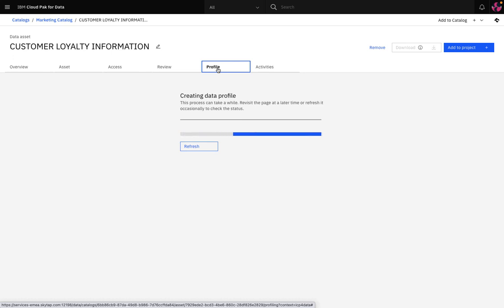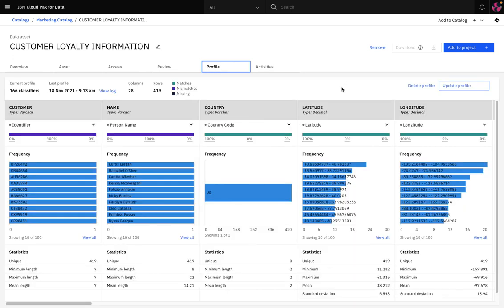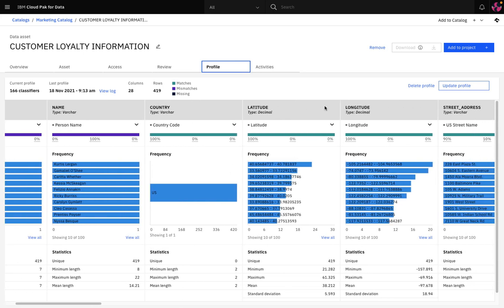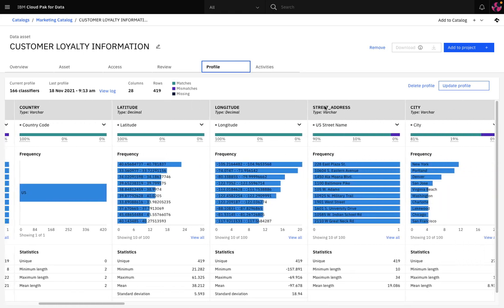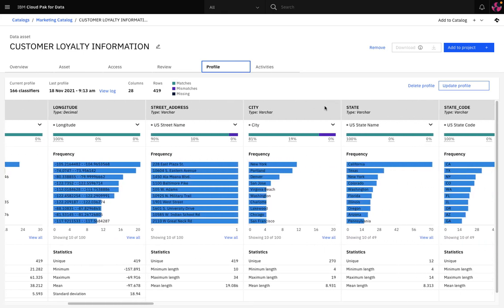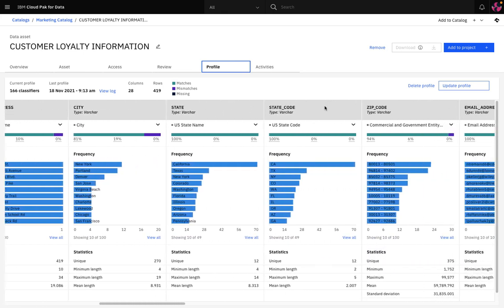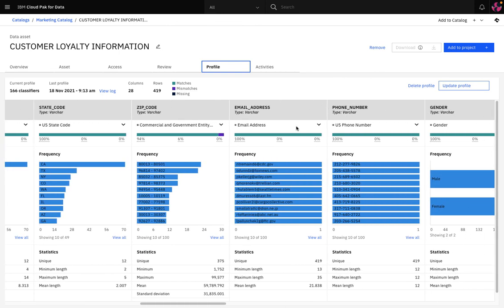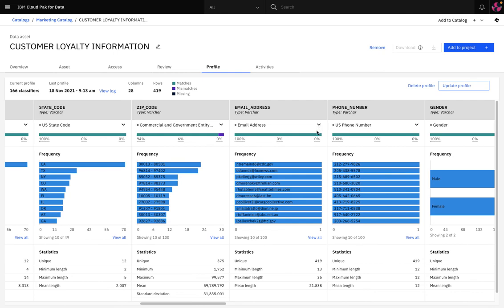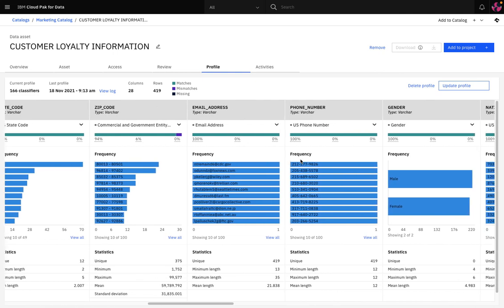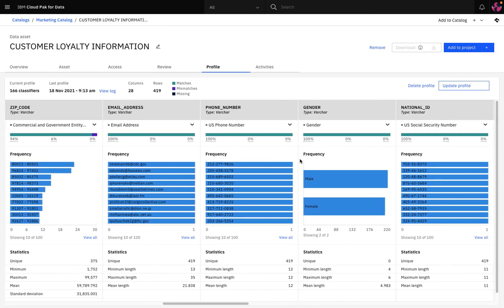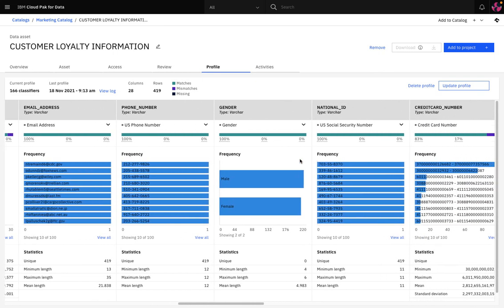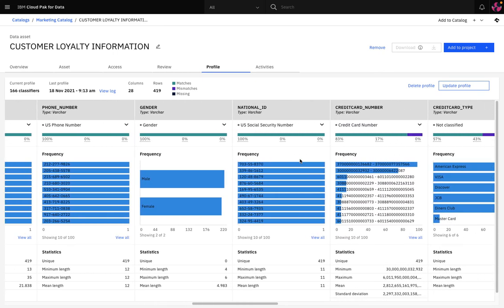Now it's complete, I can see a profile of the data showing the inferred data class for each column, a frequency distribution, and statistics such as unique values and character lengths. This profile provides me with deeper insight into the content of the data to help my users determine how the asset can be used.